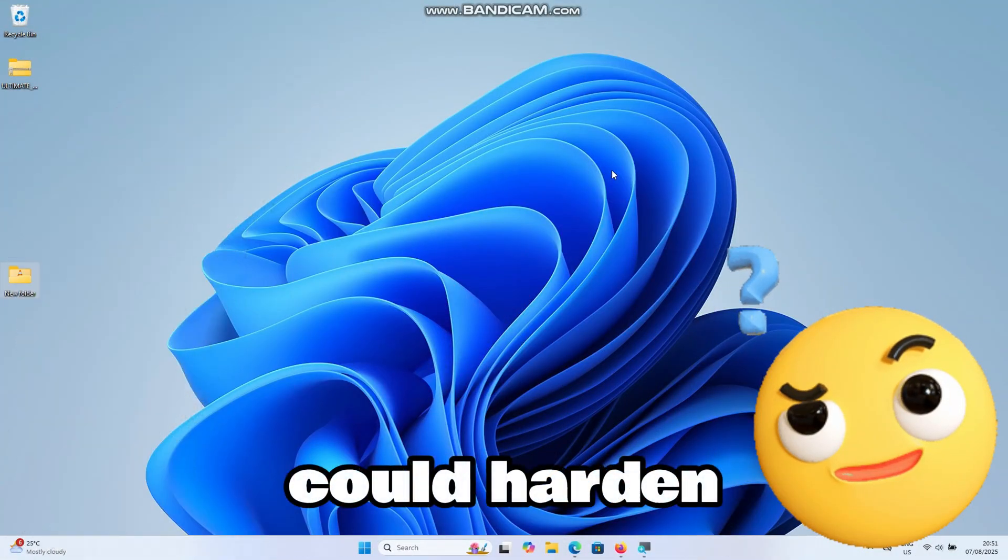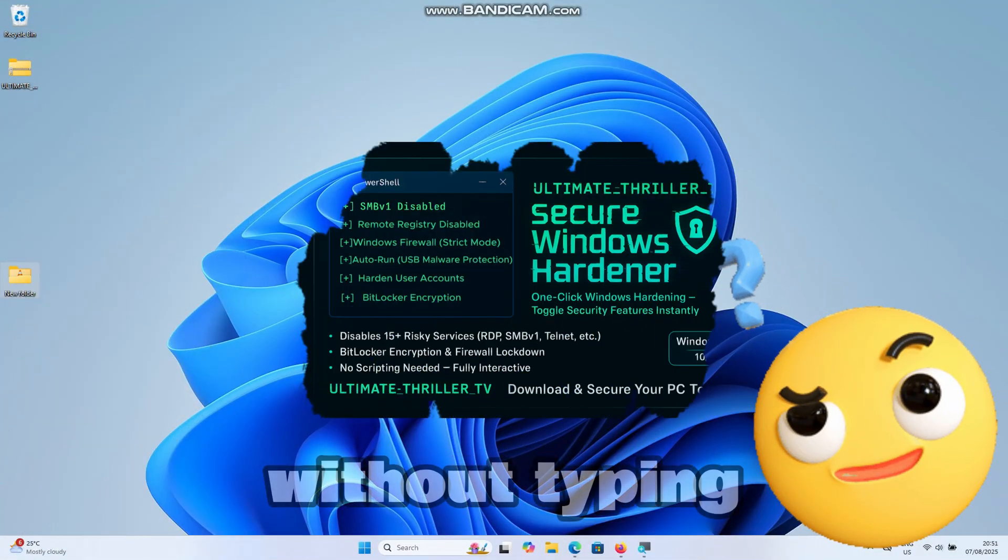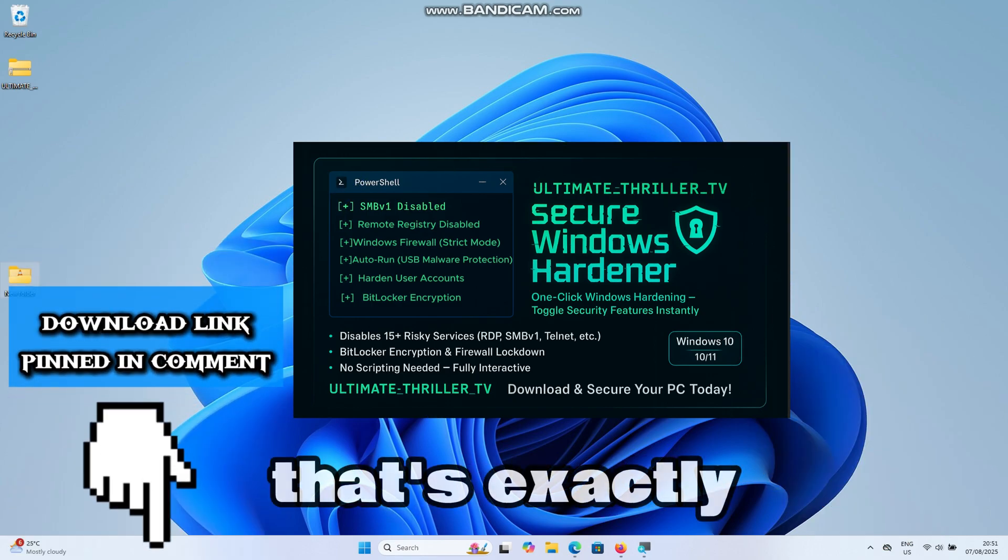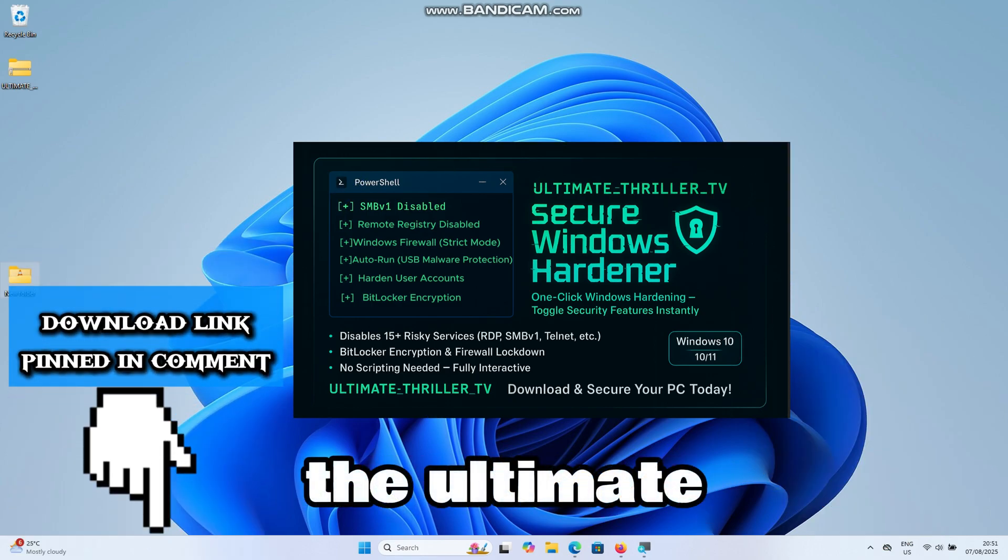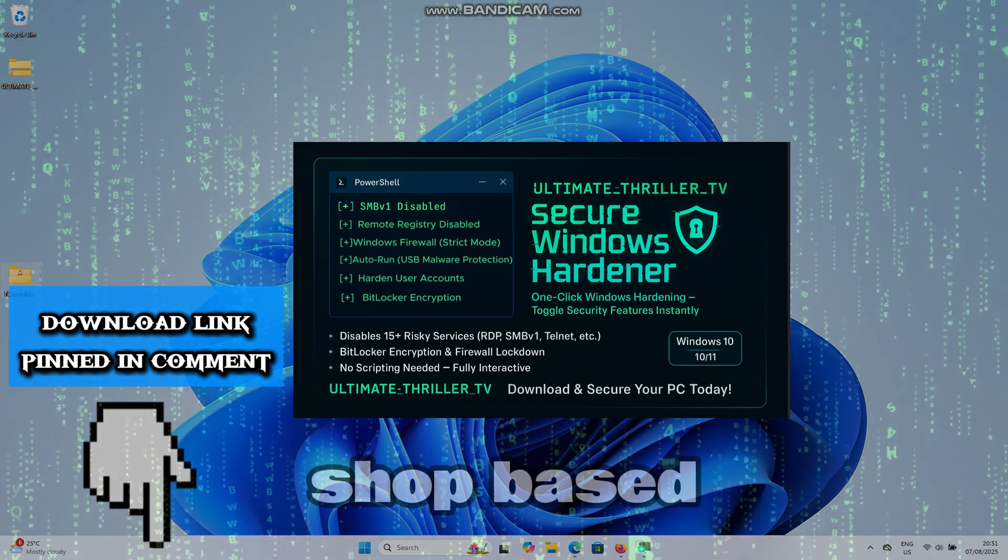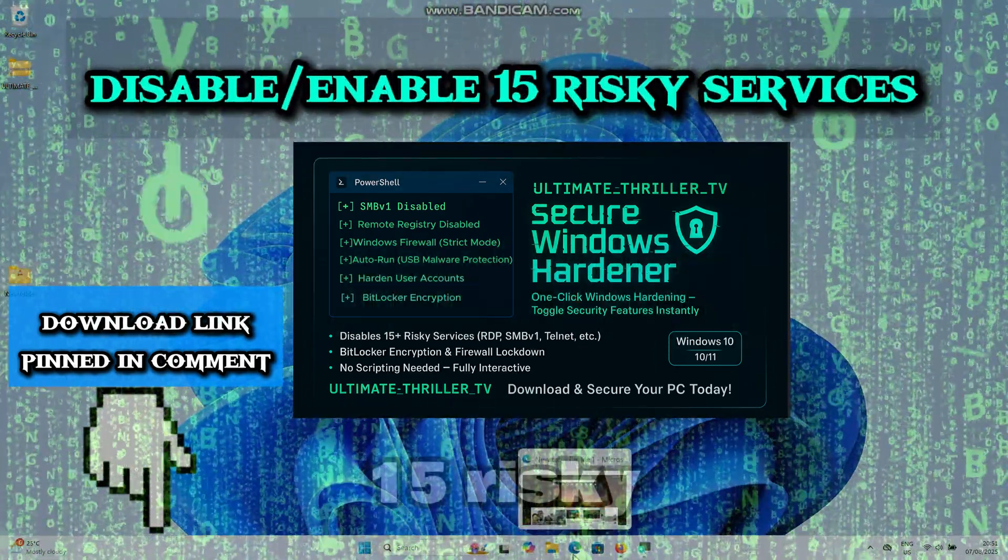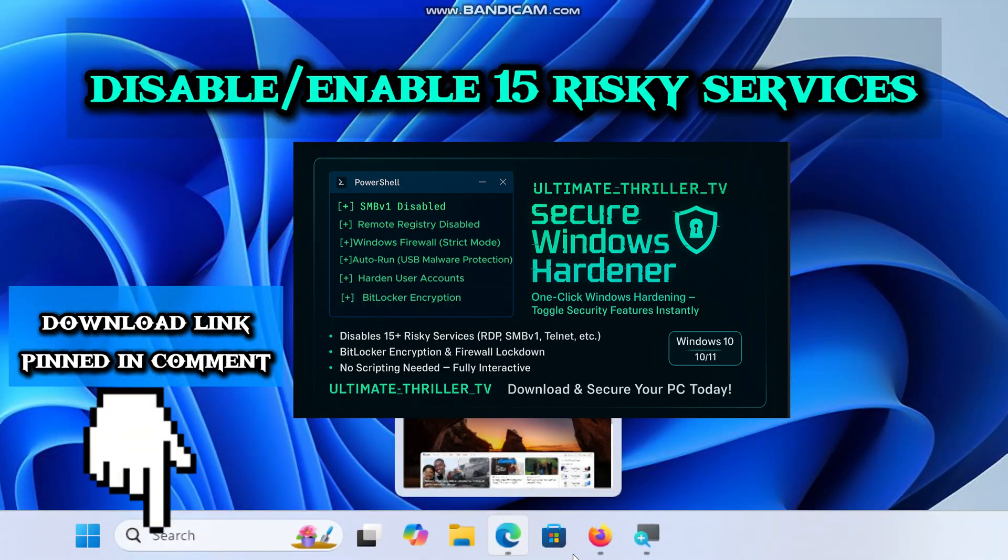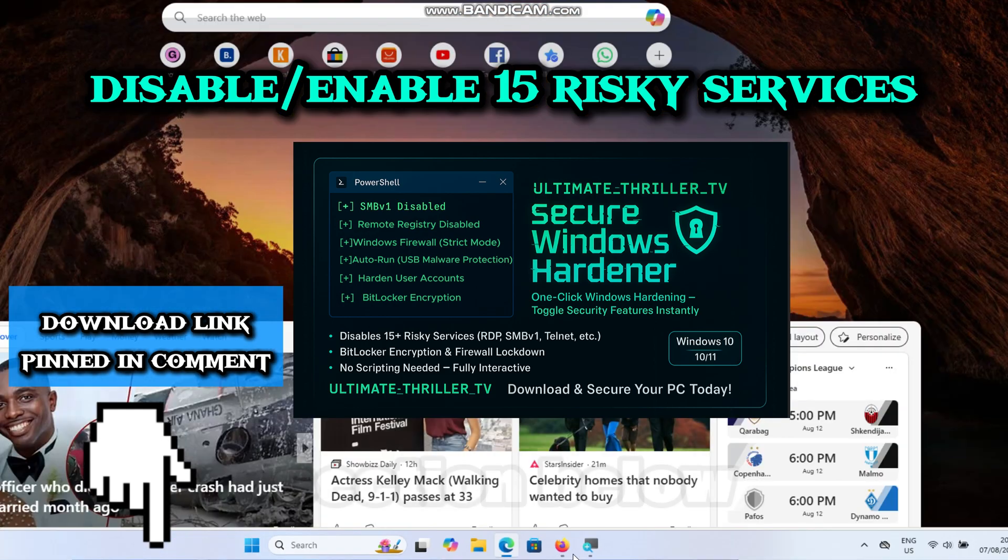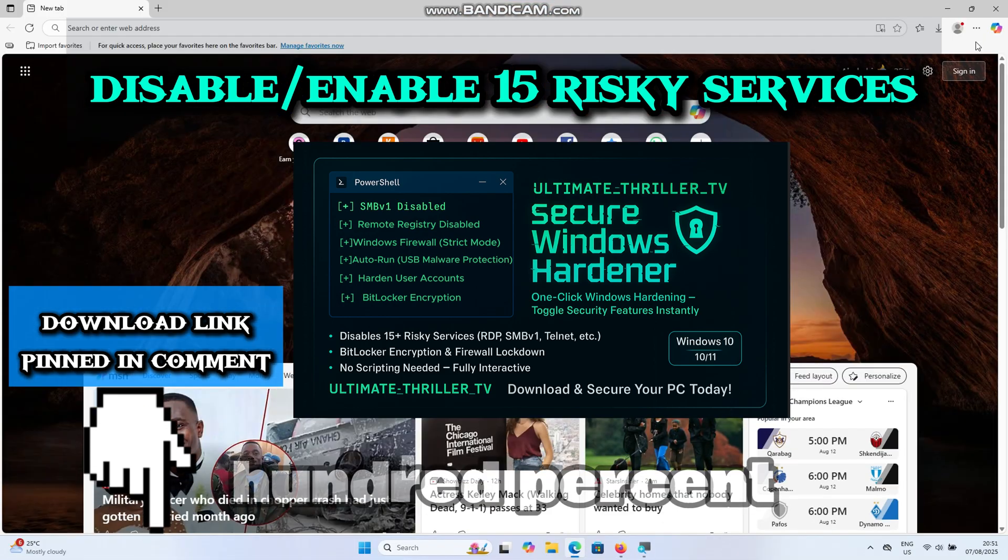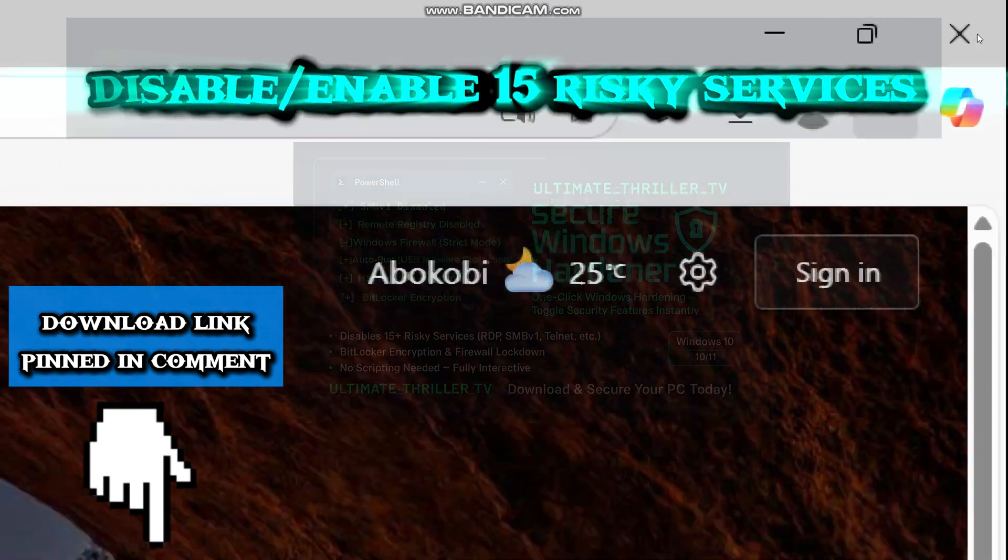But what if you could harden your entire system in one click without typing any single command? That's exactly why I built the ultimate secure Windows Hardener, a PowerShell-based tool that lets you toggle 15 risky services. You can grab the tool using the link pinned in the comment section below. The tool is 100% offline and administration approved.